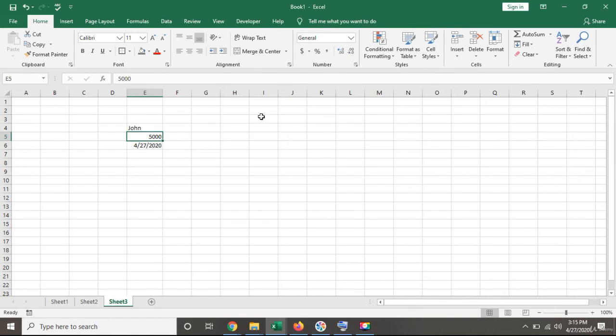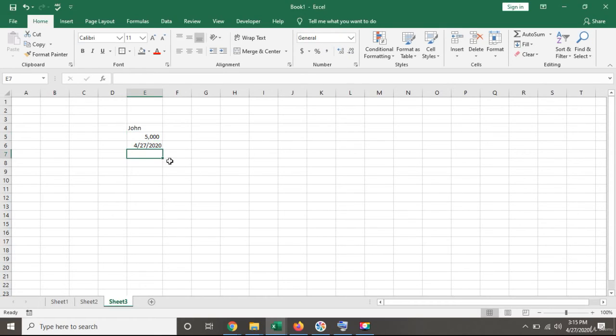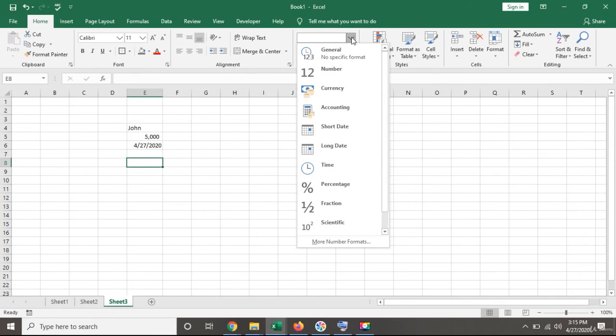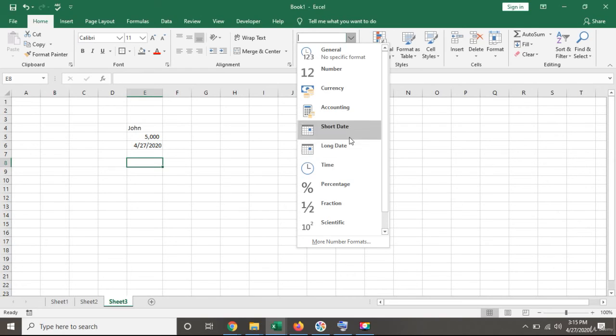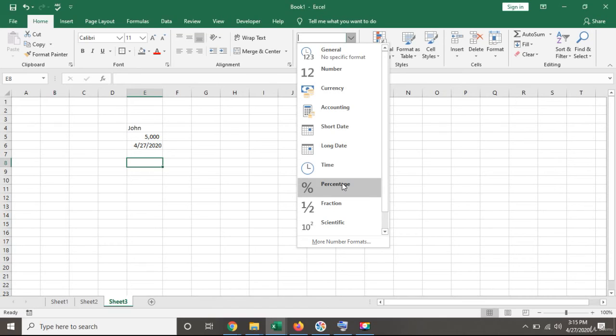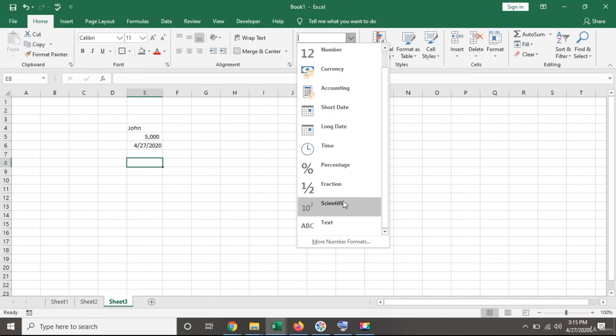Going back, I can apply my separator and reduce the decimal points. There are other formats I can show you: currency format, accounting format, short date, and long date. In long date, you'll see the time as well as the date. Then you have time format, percentage, fraction, scientific, and text format. It's very important that we choose the right format.